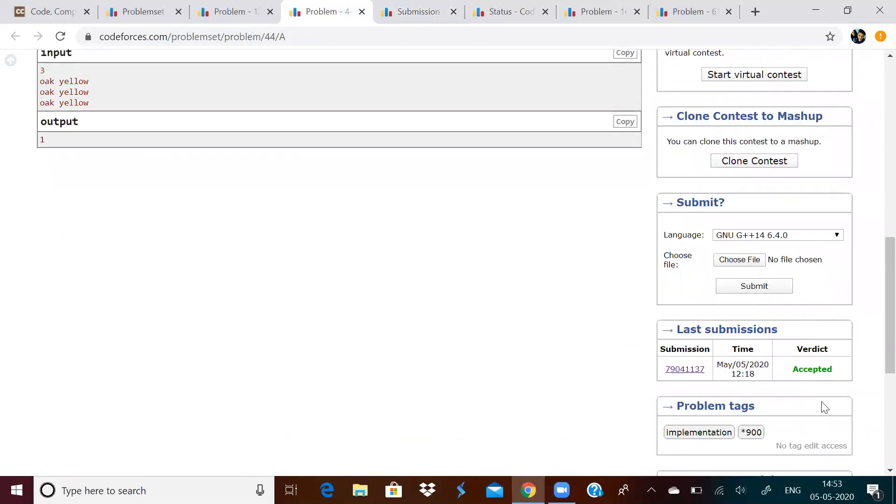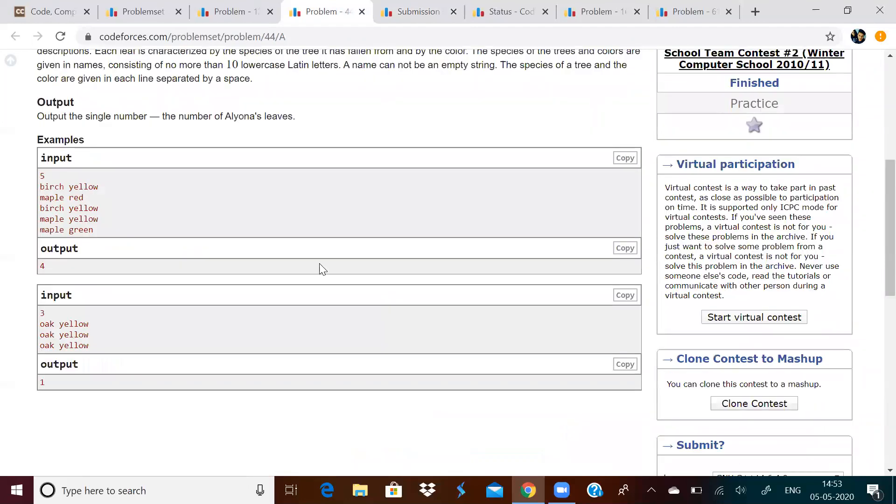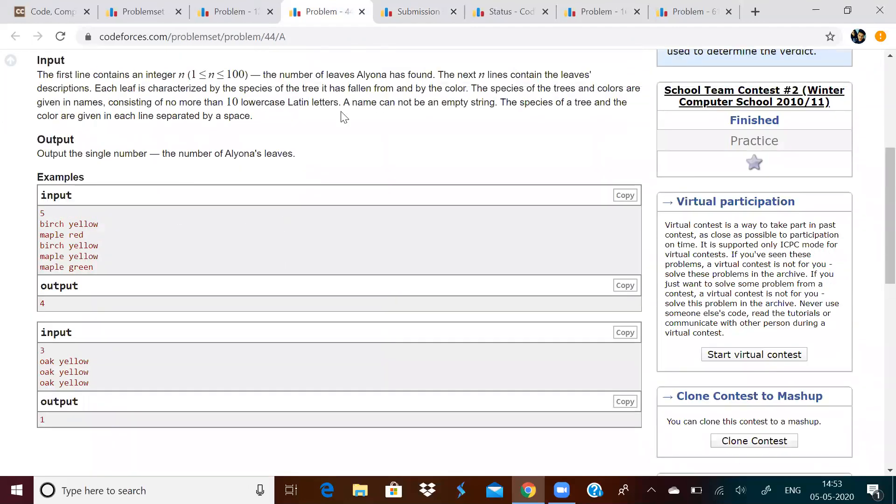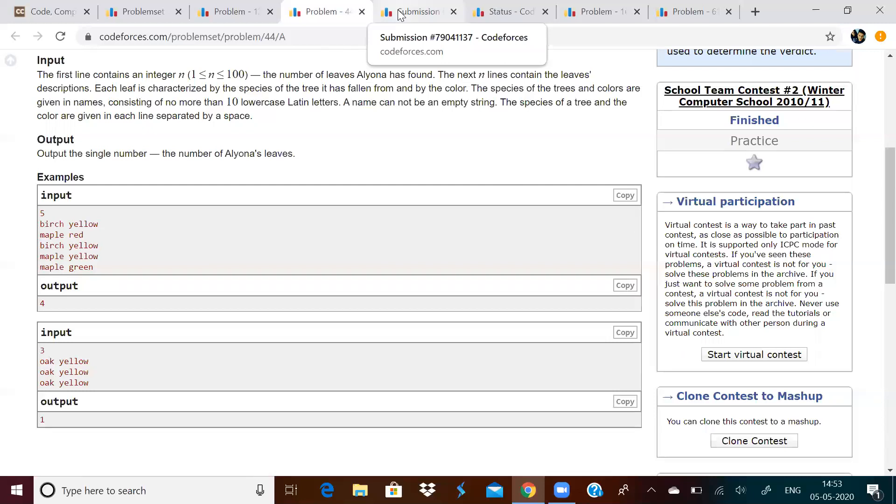I have already submitted this as you can see here and it is the correct solution. So, this was the application of set of pairs. Like this only, I will make small small videos for beginners or people who don't know how to use STL and you will become more and more clear on how to properly use STL.